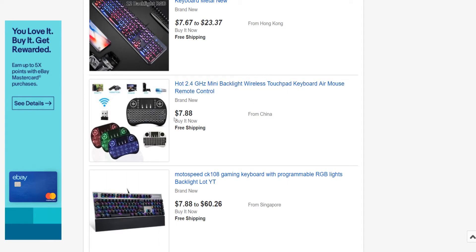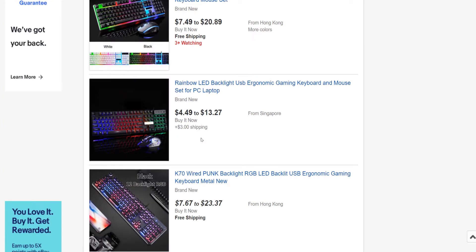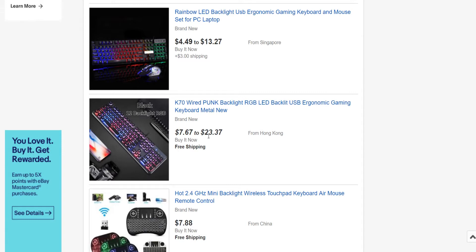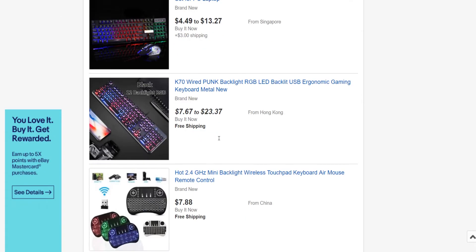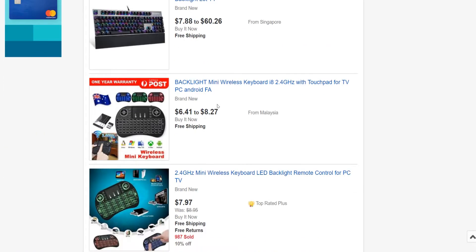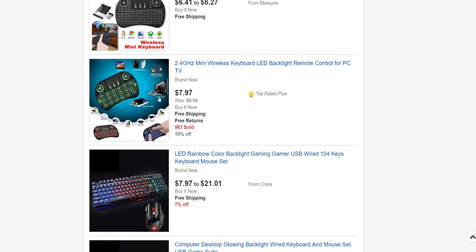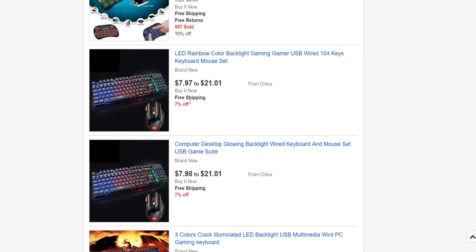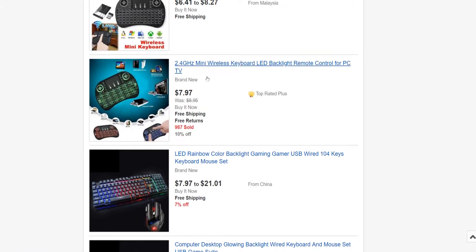This would be $17.88, so you know it's going to be $7.88. This says $67 to $23.37, so most likely it's going to be $23.37. You have to keep scrolling down until you can find the results that you want.